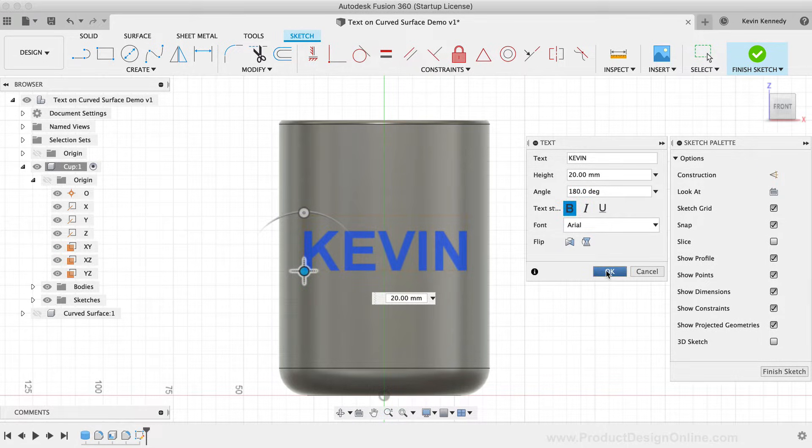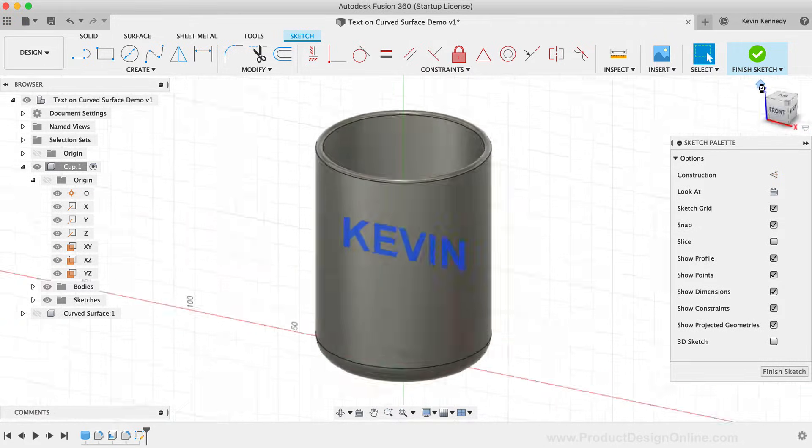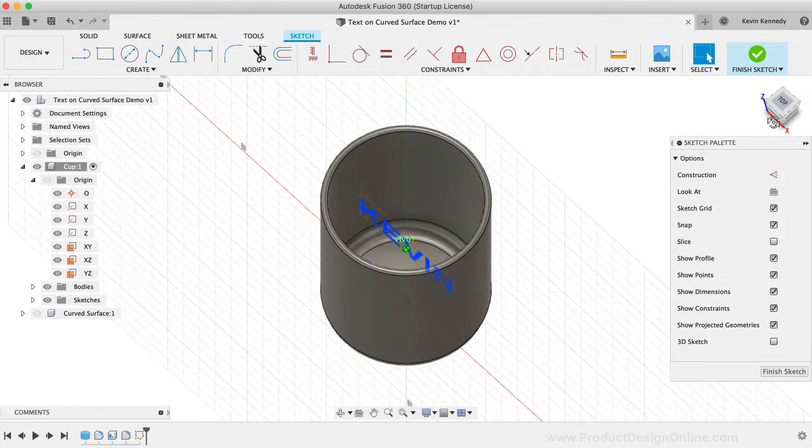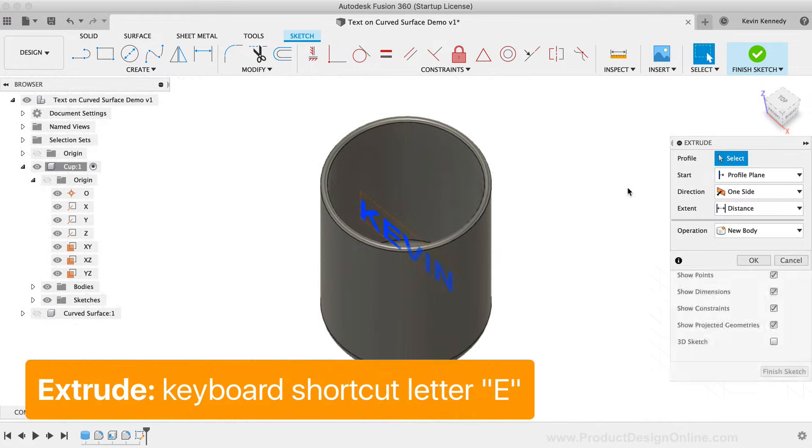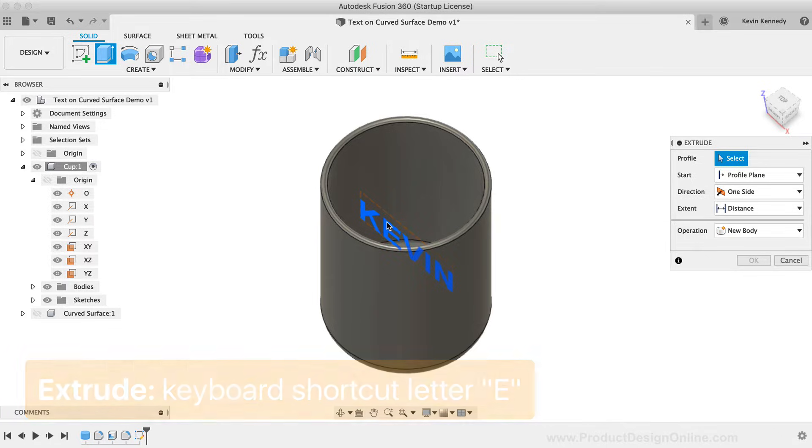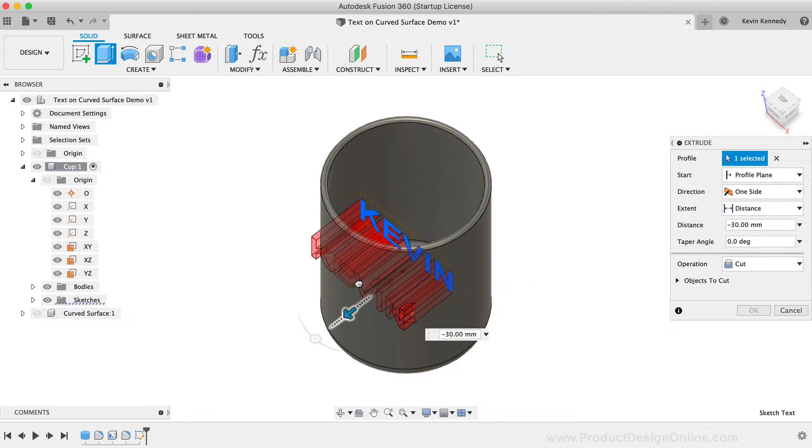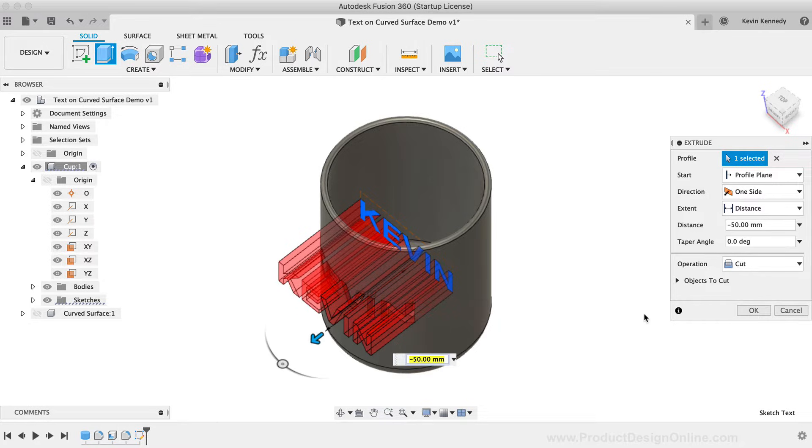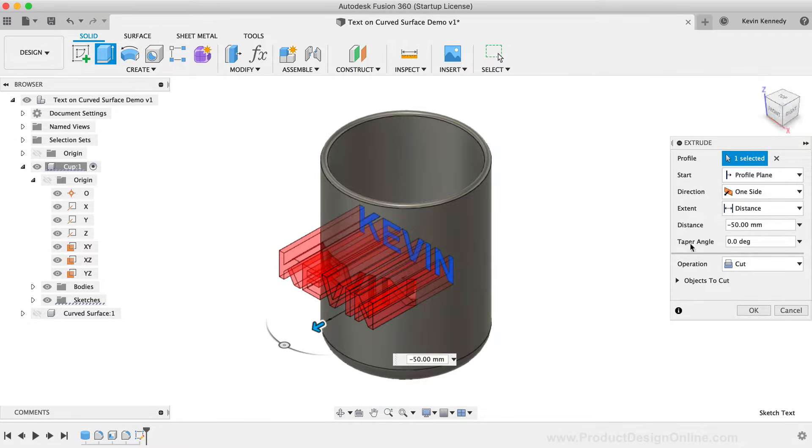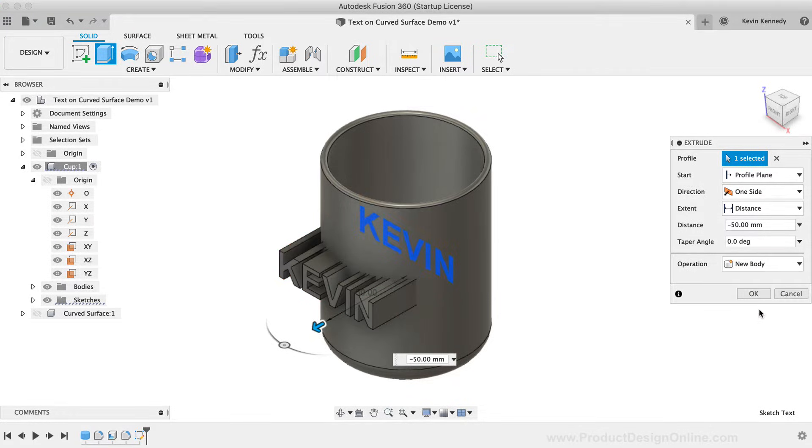After clicking OK, you'll see we have our text in the middle of the cup. I'll activate the extrude command with the keyboard shortcut letter E as in echo. I'll select the text and I'll extrude this text out, running through the cup. It defaulted to the cut operation as it's running through the body, so I'll change the operation to new body so we can see the text.